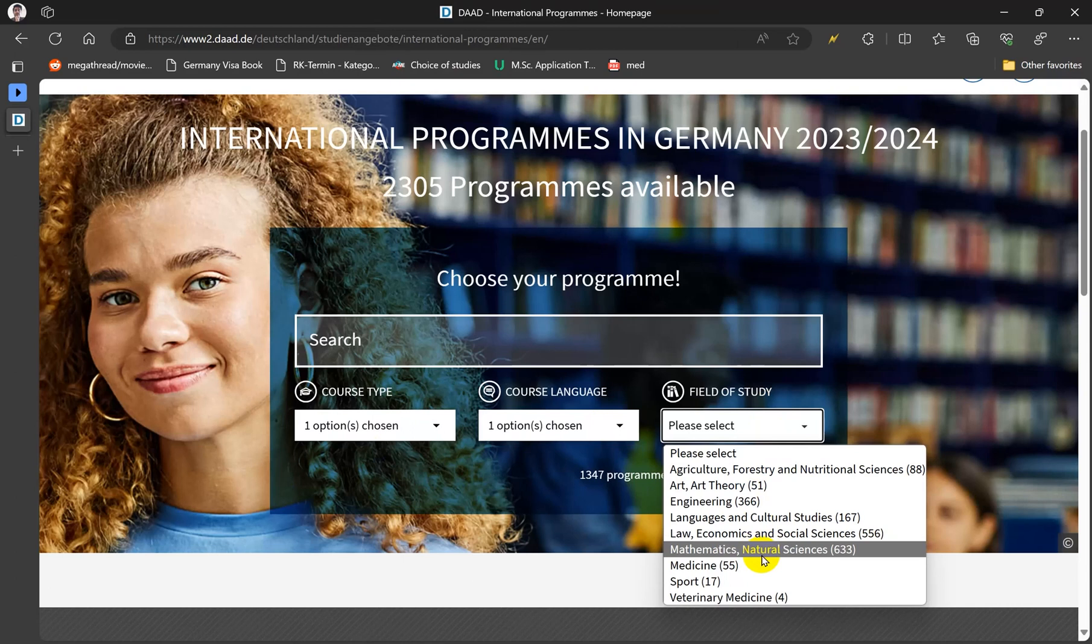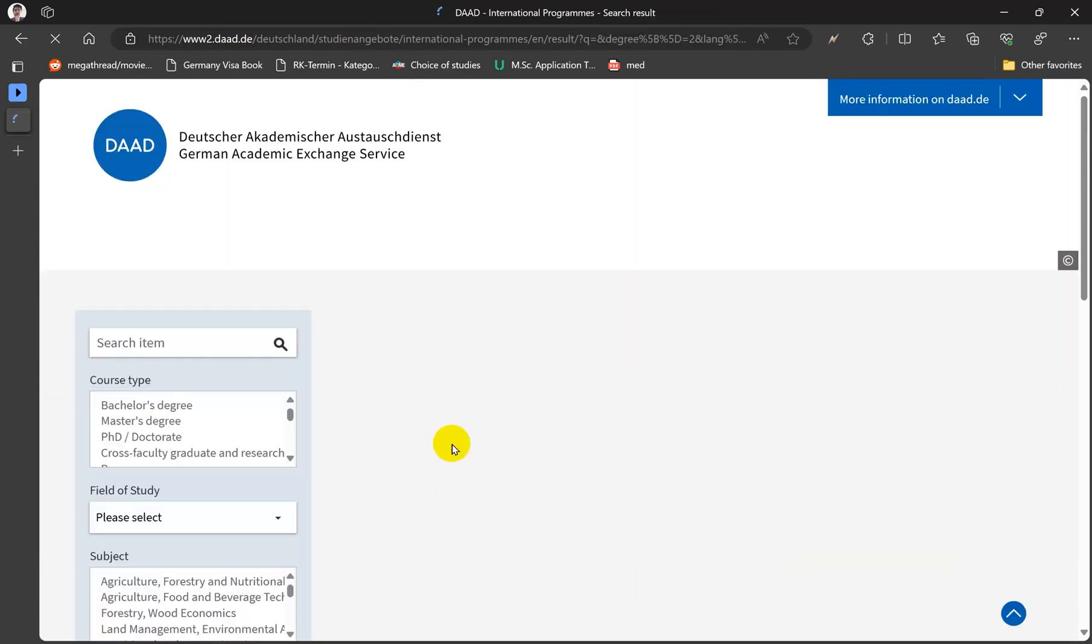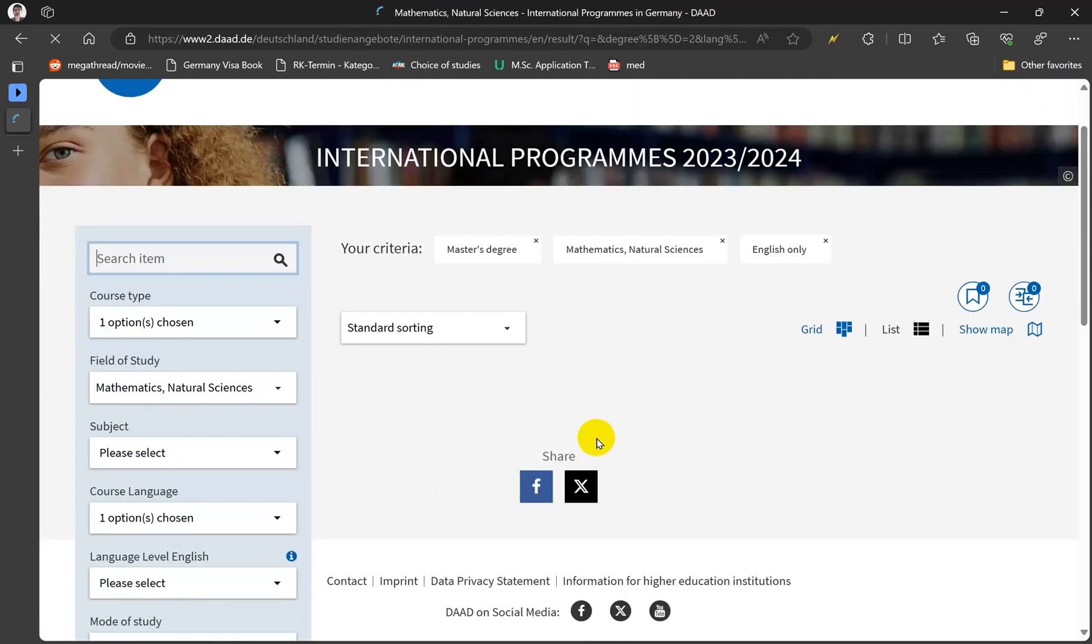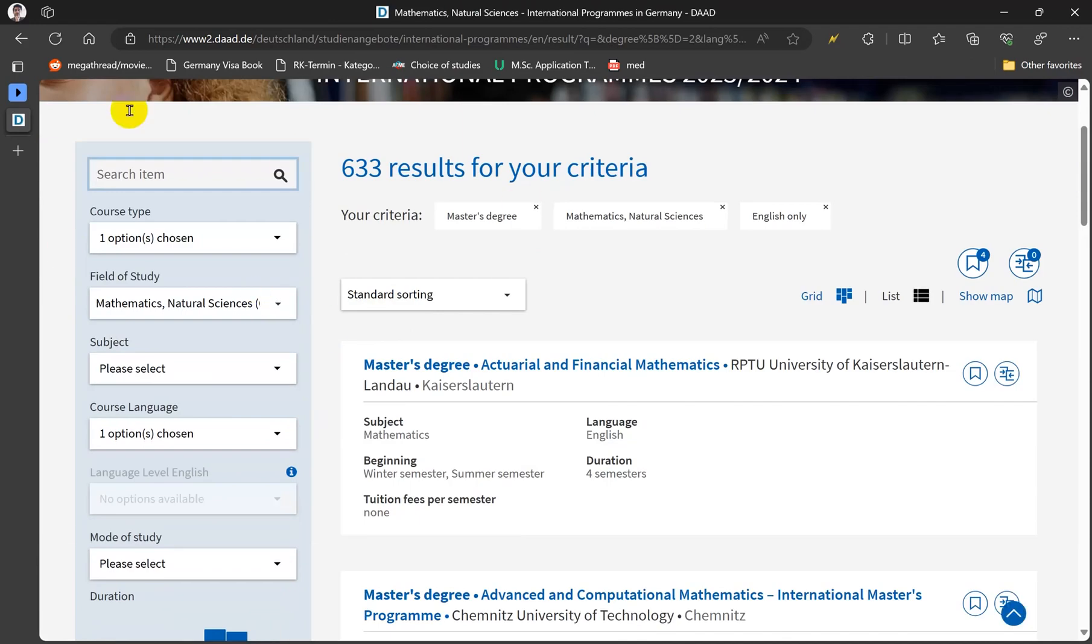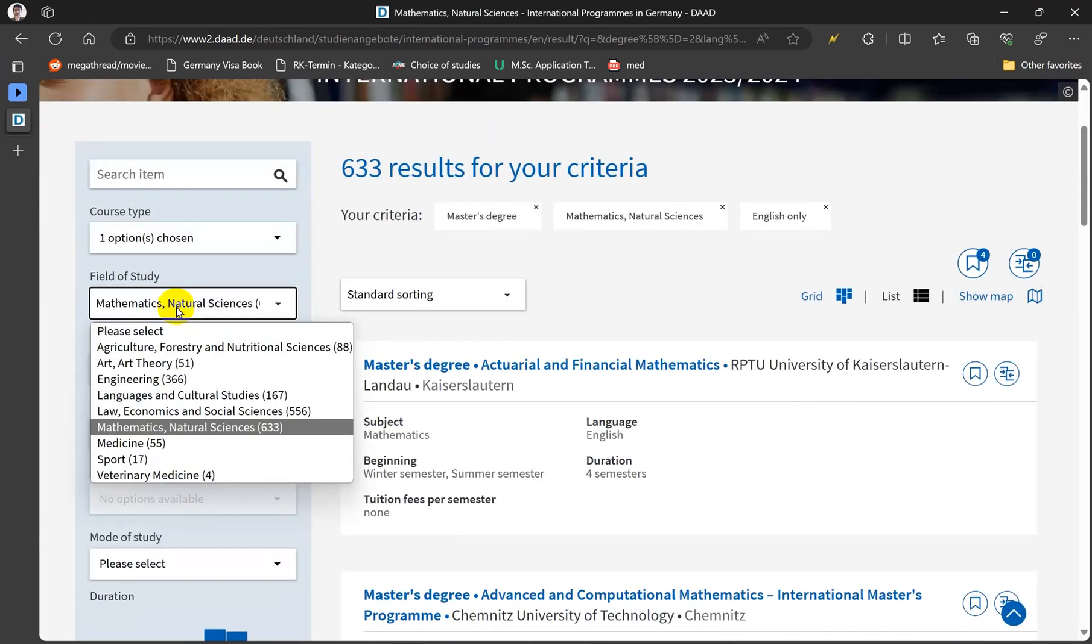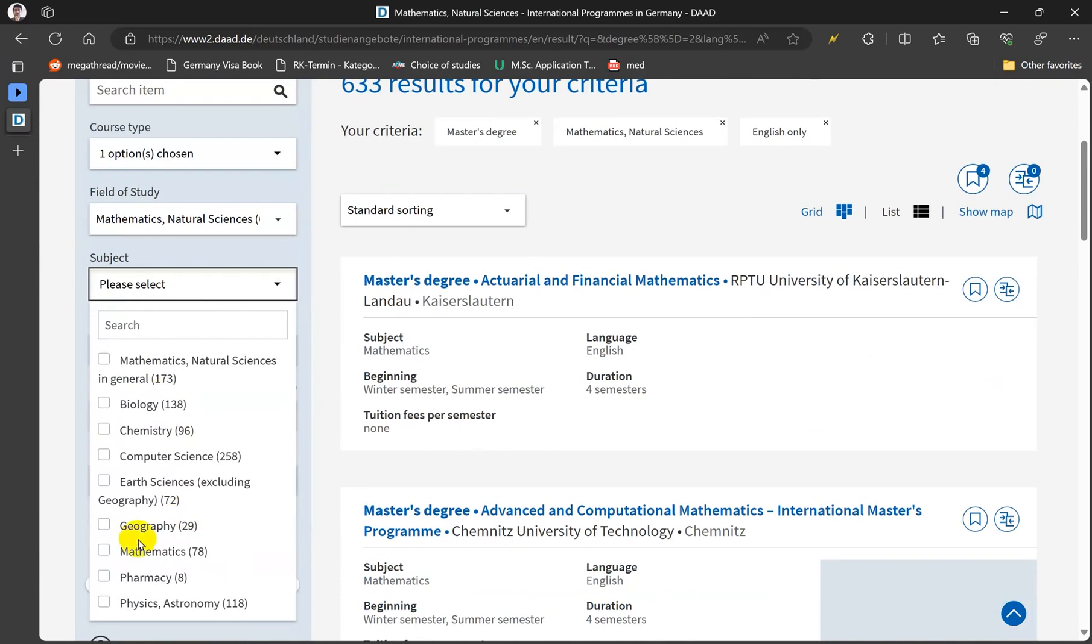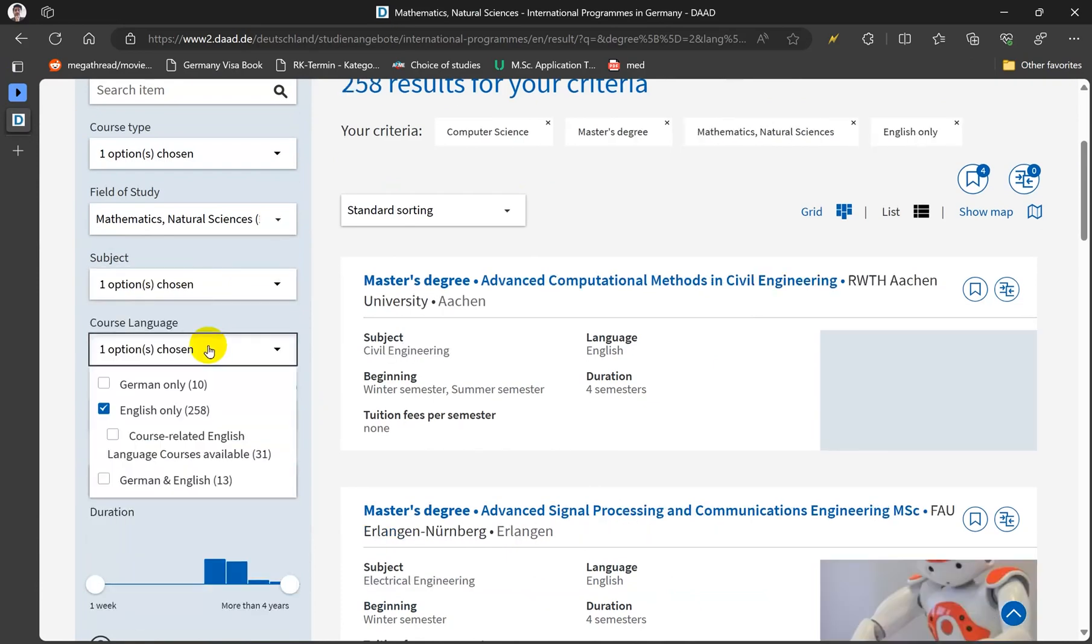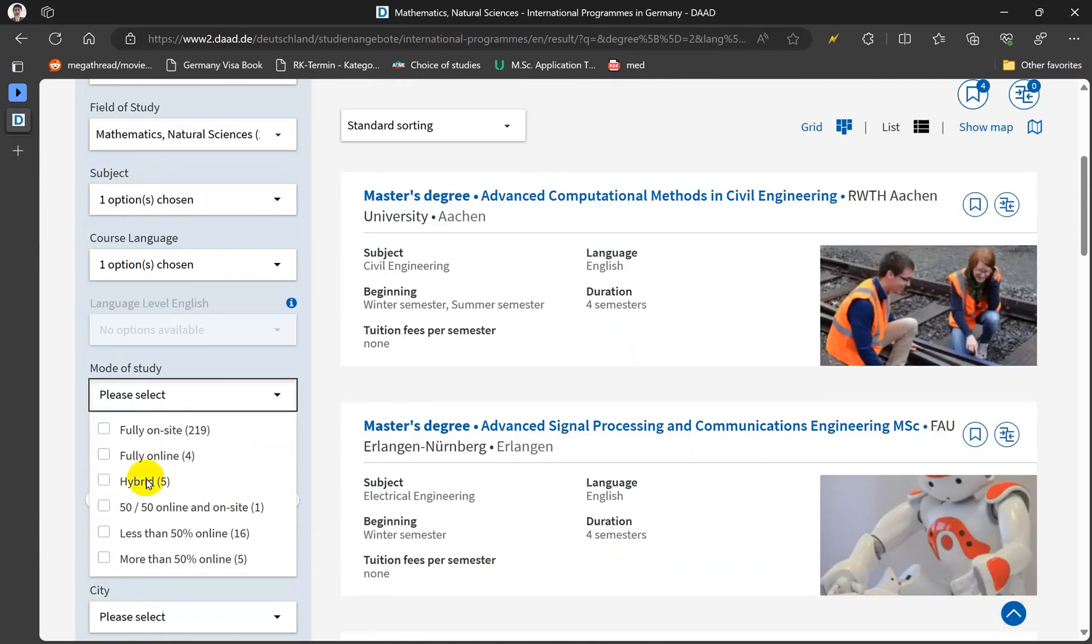For my interest, then don't just scroll and go to this option right here, and then we select the specific fields. I'm going for computer science and then here I will go fully on site.